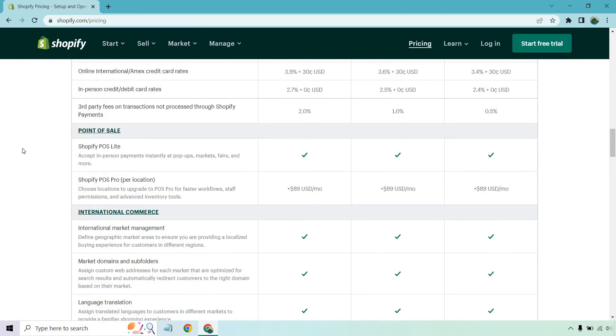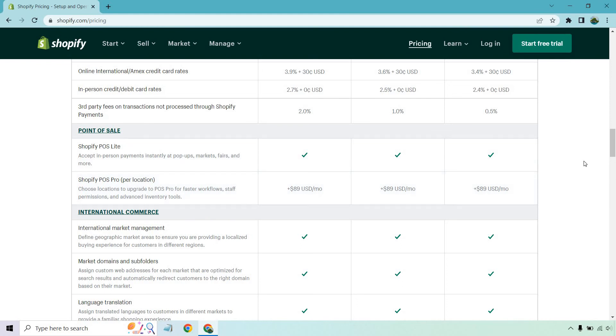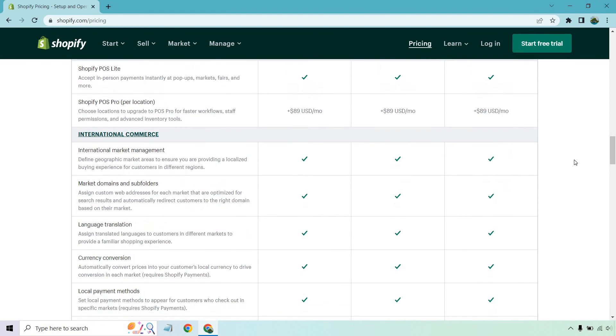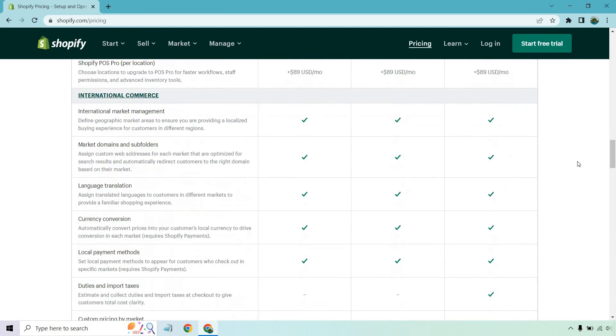So point of sale, you get Shopify POS Lite and you get POS Pro. If you want to add plus 89 a month, it says choose locations to upgrade to POS Pro for faster workflow, staff permissions, and advanced inventory tools. So that's a little bit of an extra. You can upgrade for either or of those, and it's all going to be the same.